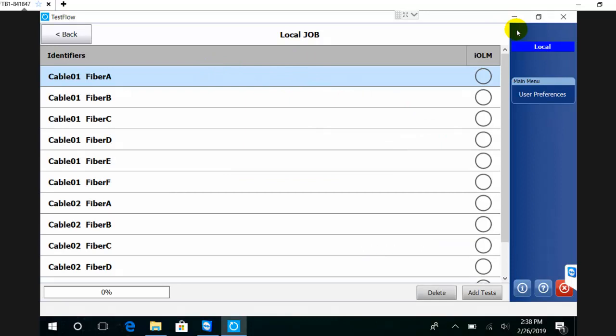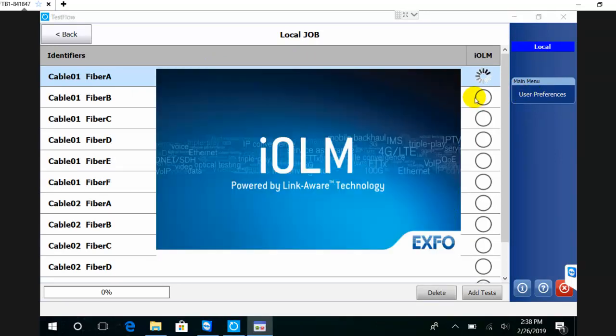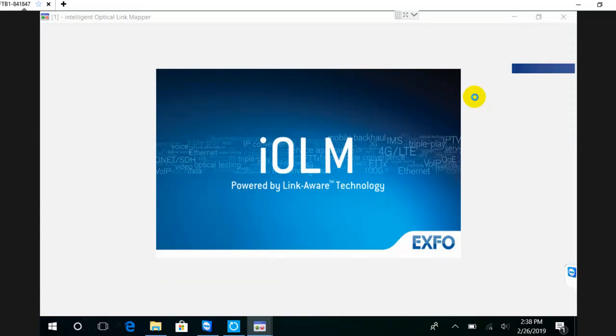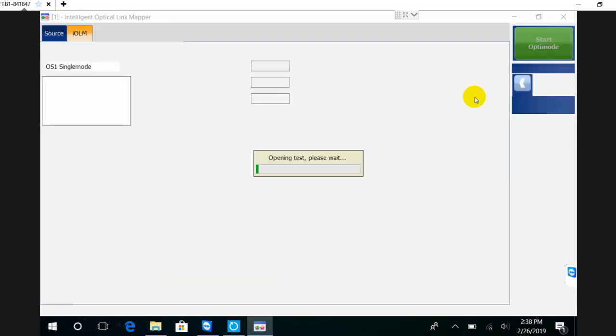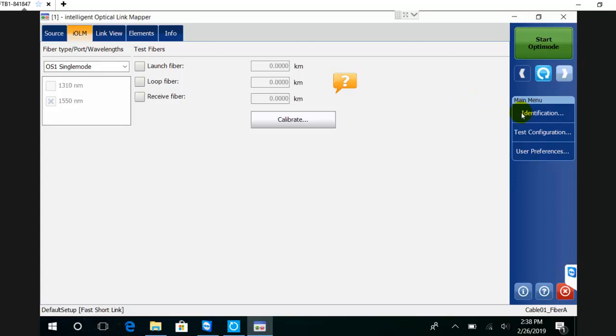This will launch the IOM application. When I launch it from TestFlow, the IOM application will be in what we call the TestFlow mode, which is a lighter mode where you don't have the saving capabilities that you normally have with the native application.